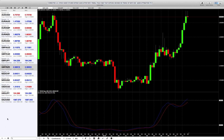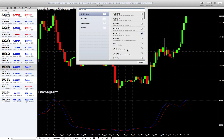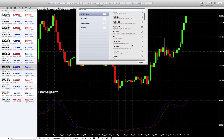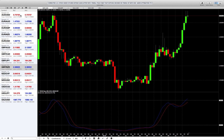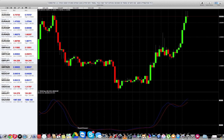When you first pull it up, to add pairs just click on the little plus sign, which brings you to all the different possibilities. Click the ones you want, hit done, and they'll appear in the menu. To add the stochastic oscillator to a chart, go down to the indicator section.